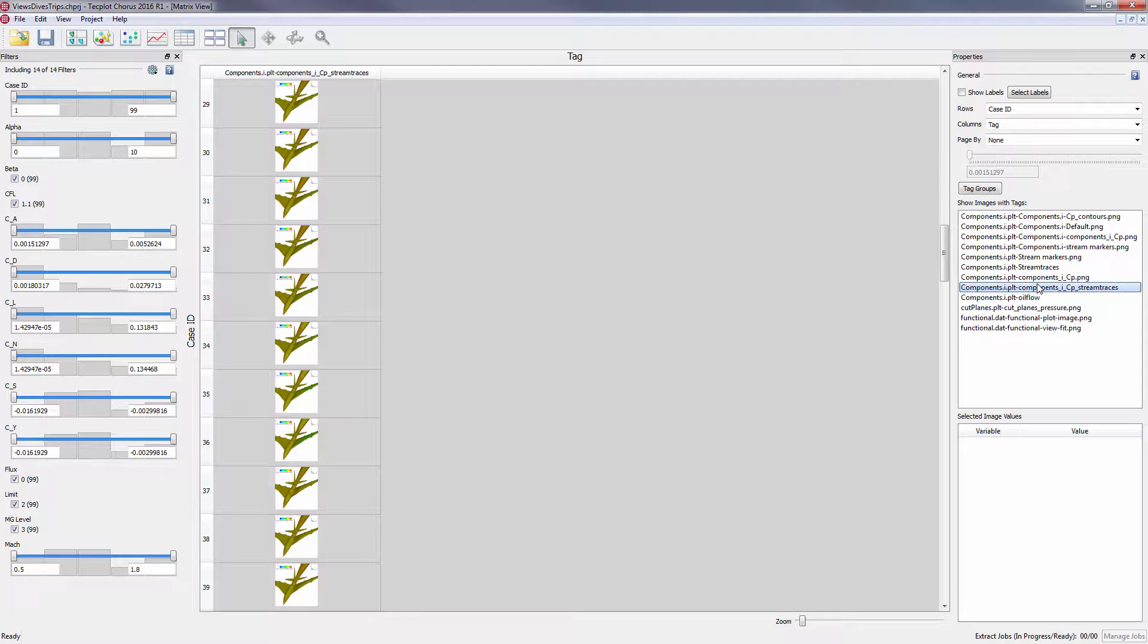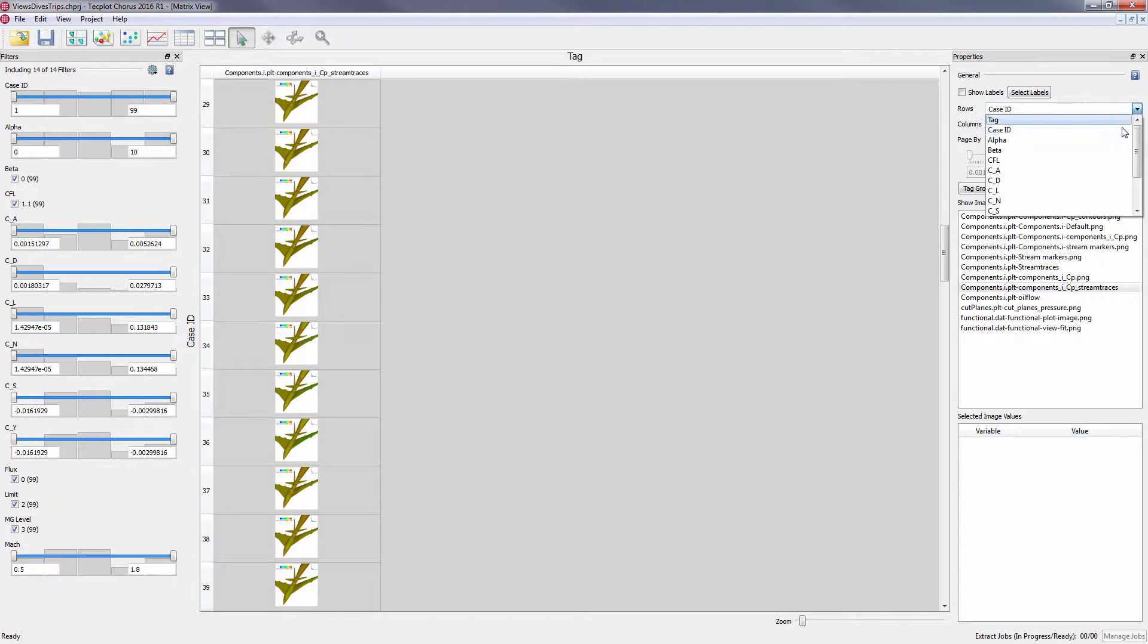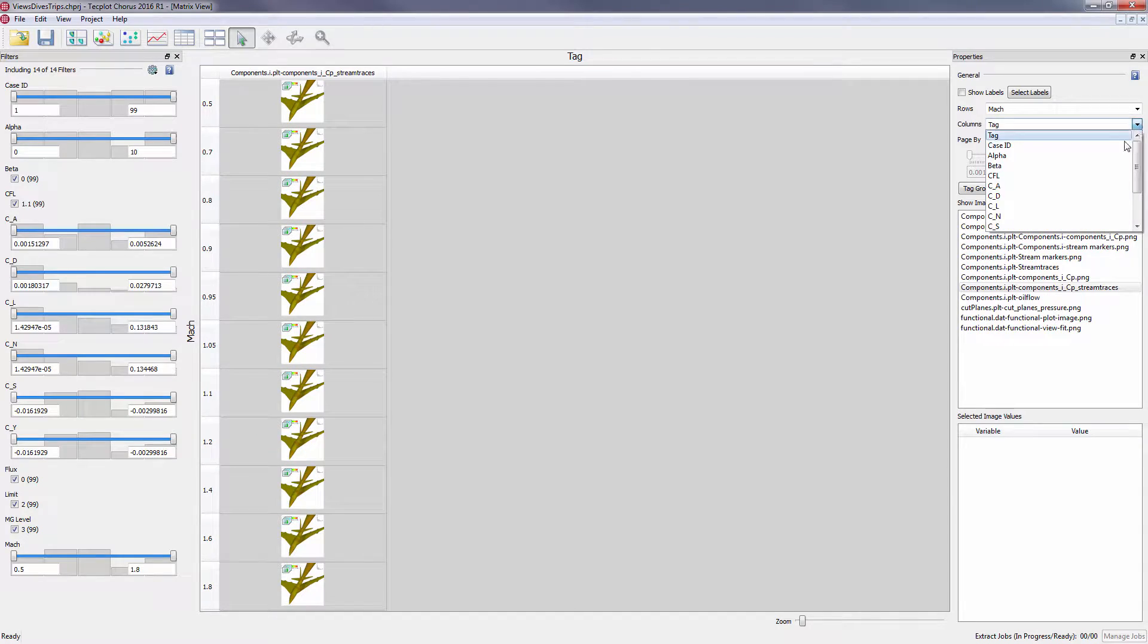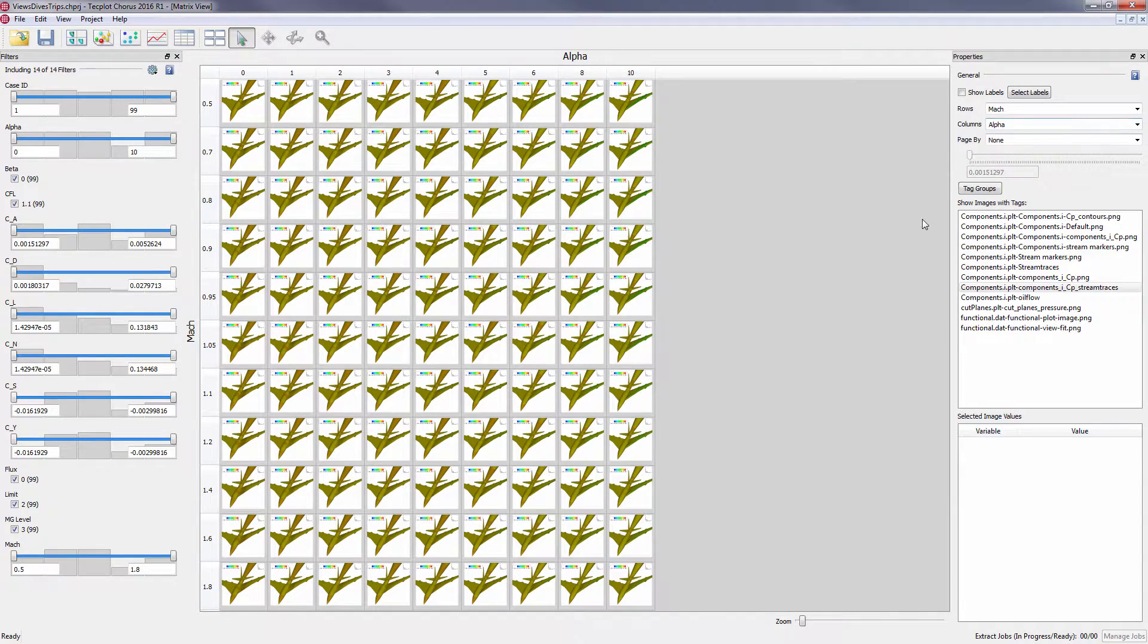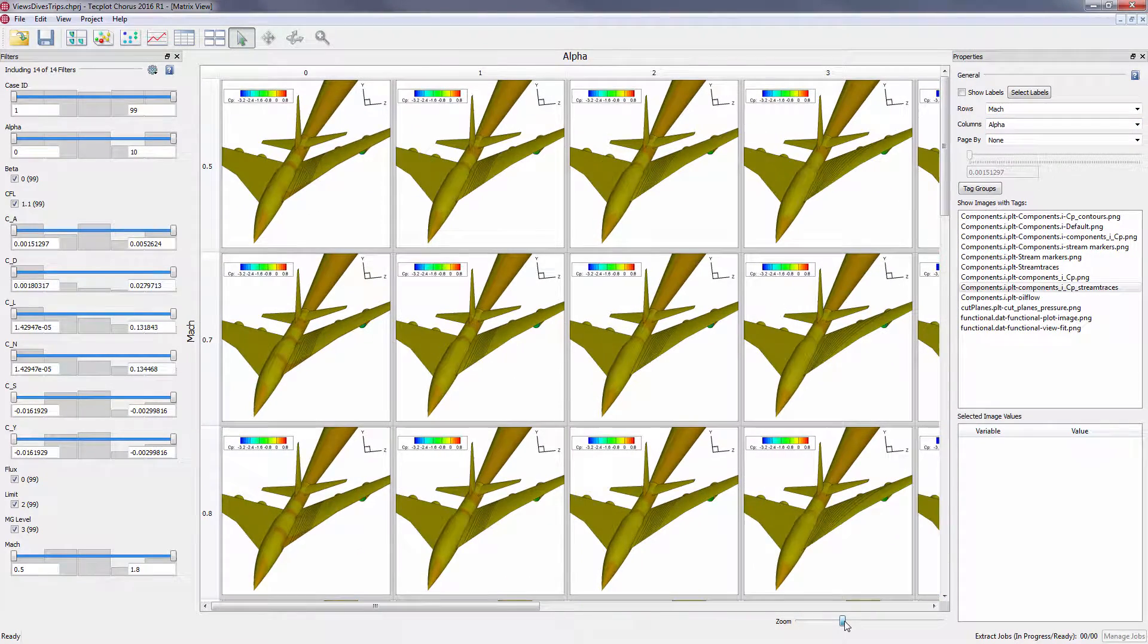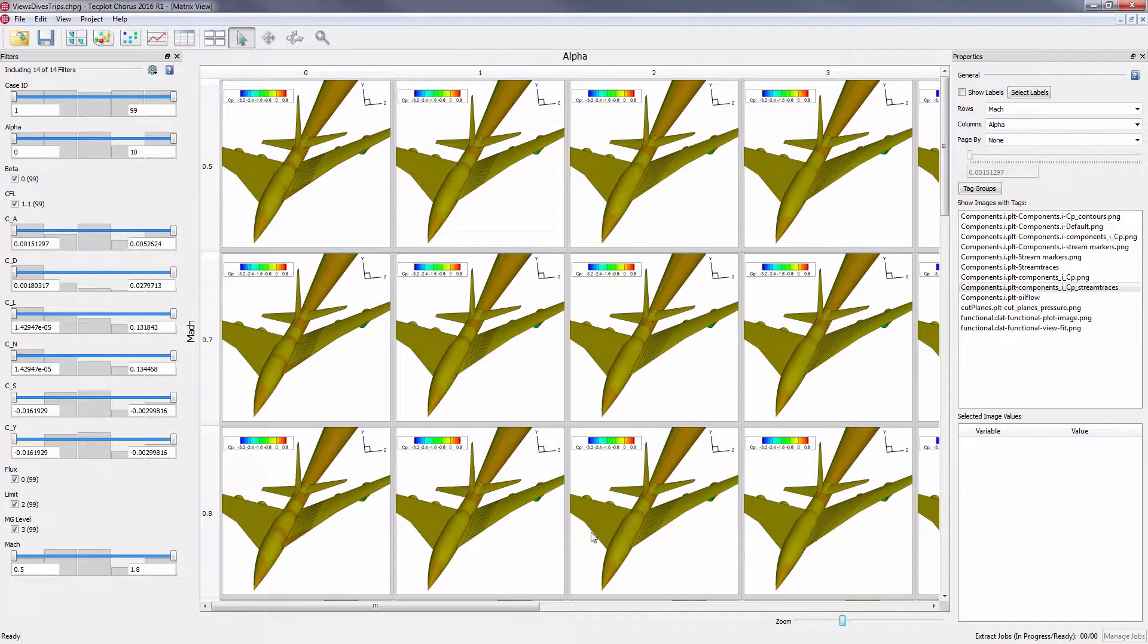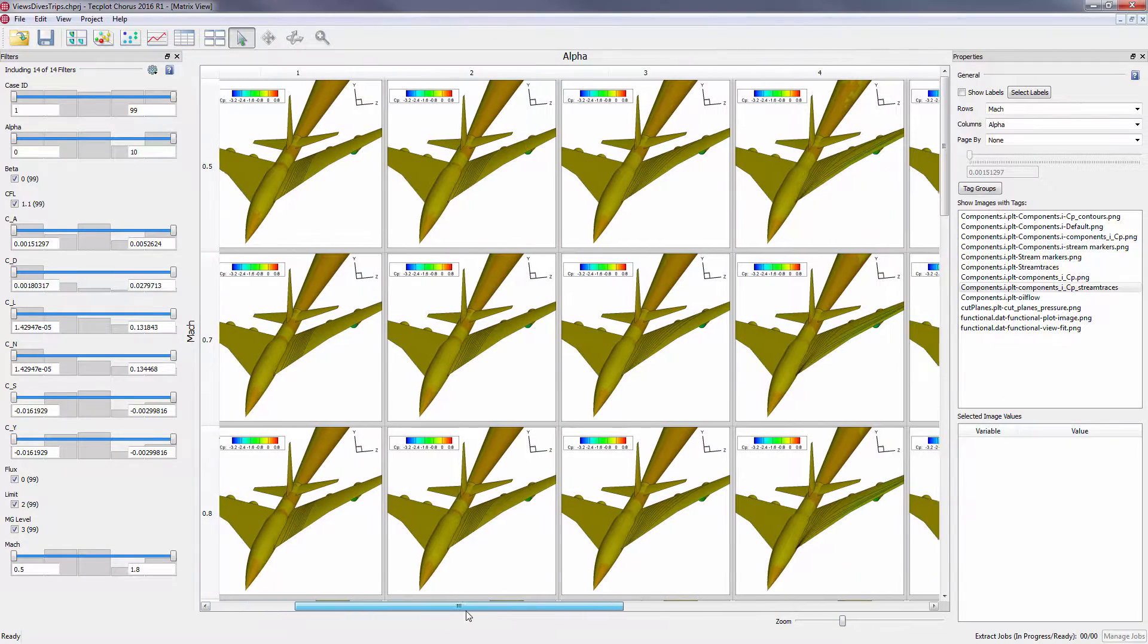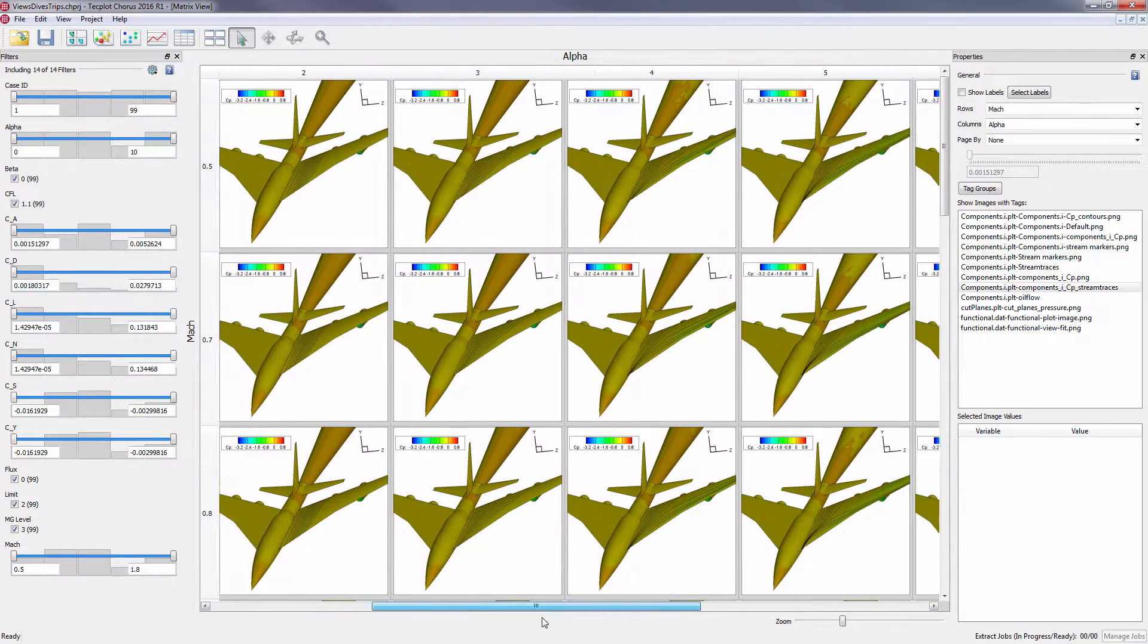Back in matrix view, we can now select our new tag. We can see how the stream traces that we created for our plot in 360 change with alpha.